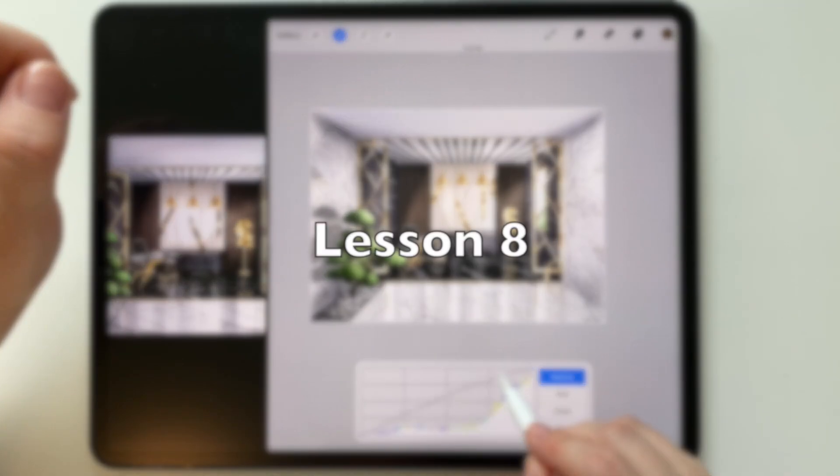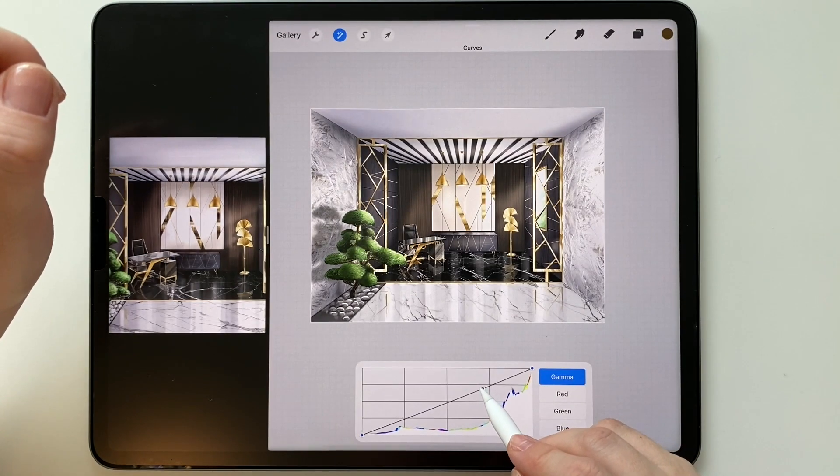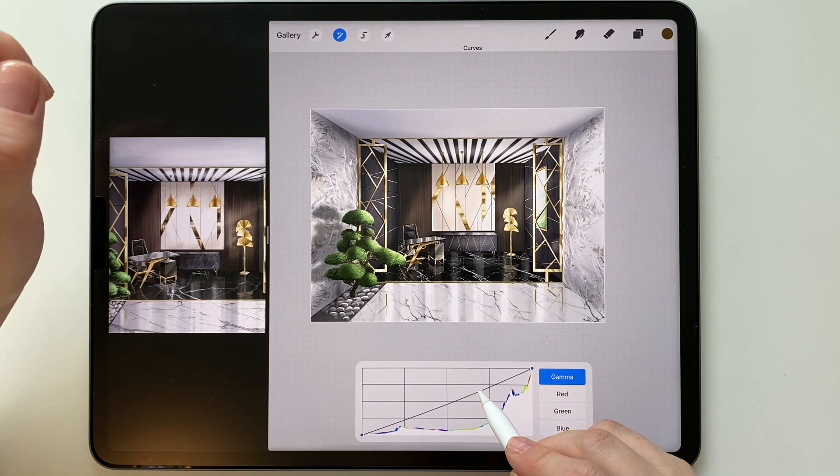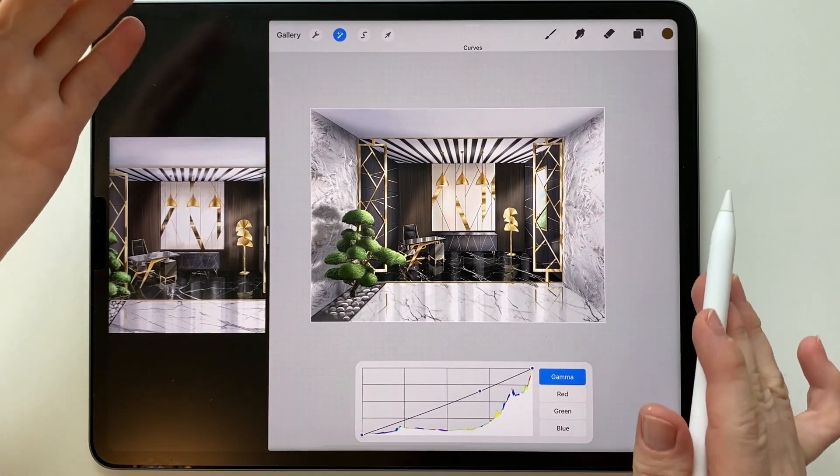The sketch is done. Thank you for joining me in this masterclass. I wish you success and beautiful work.